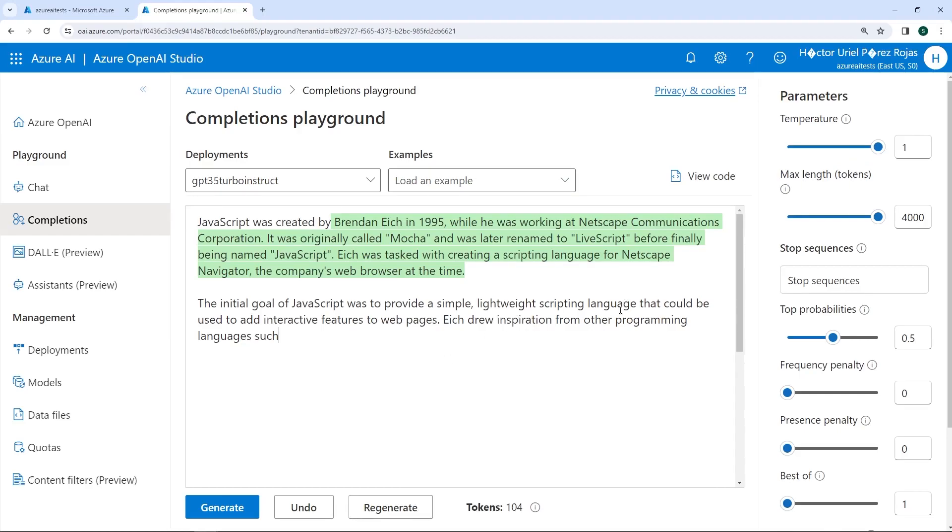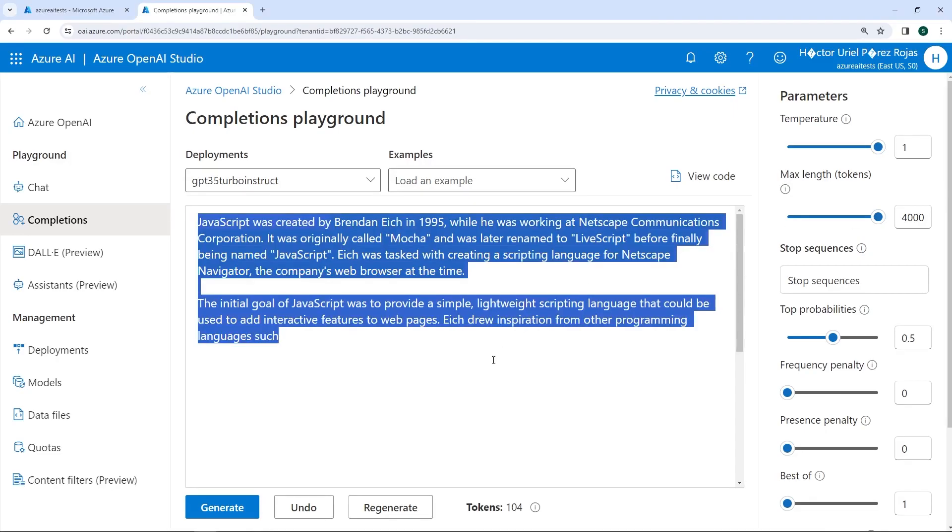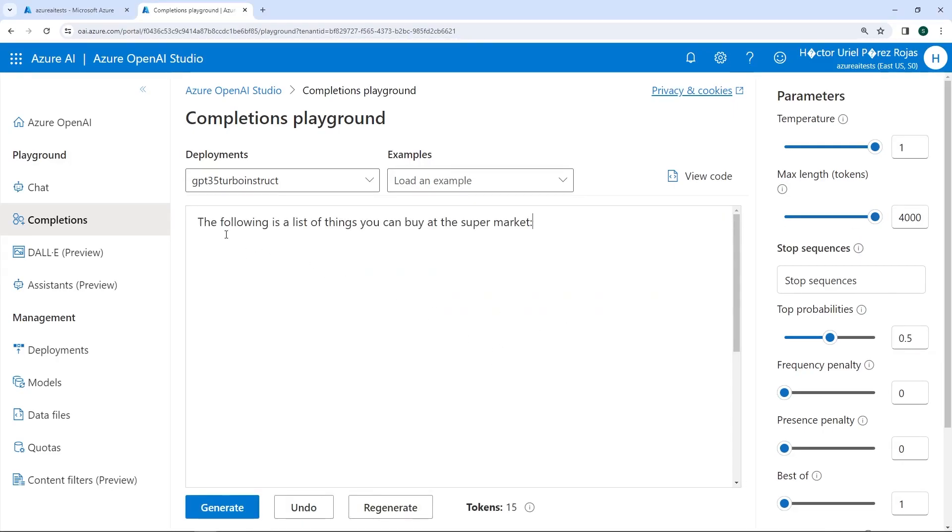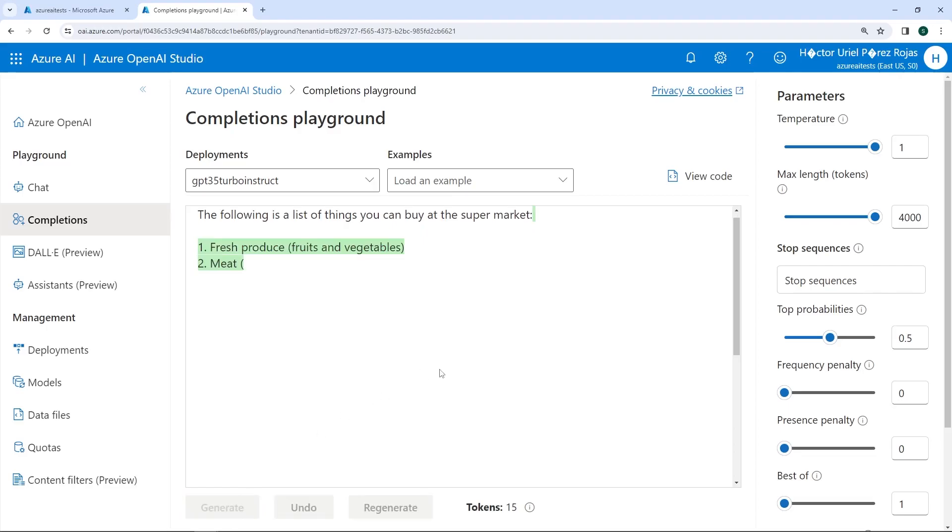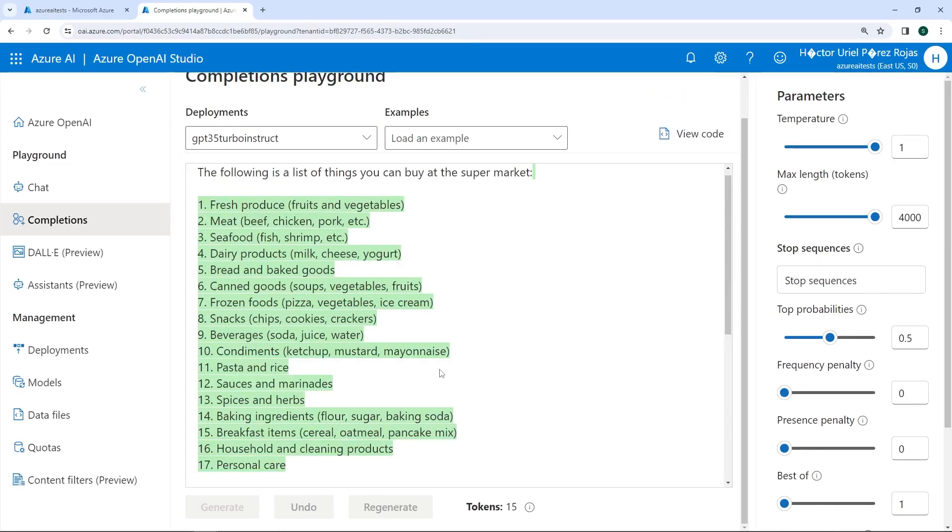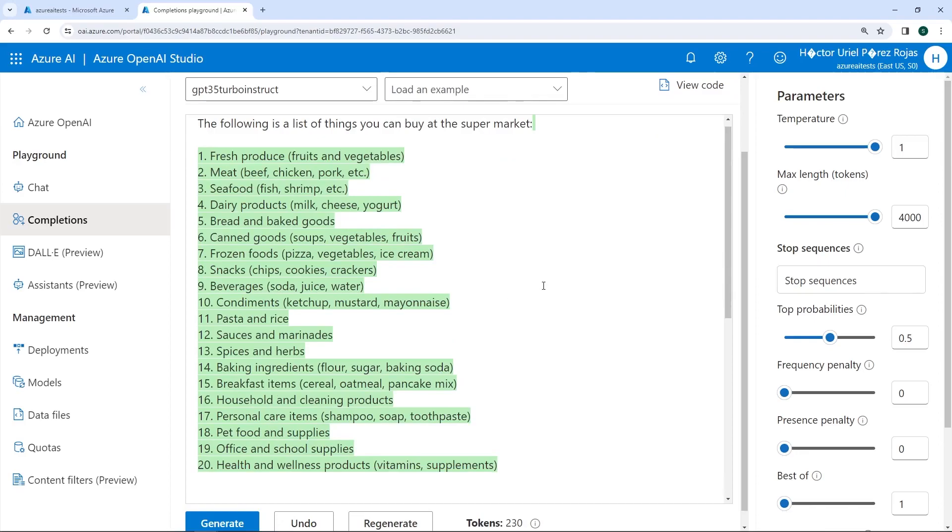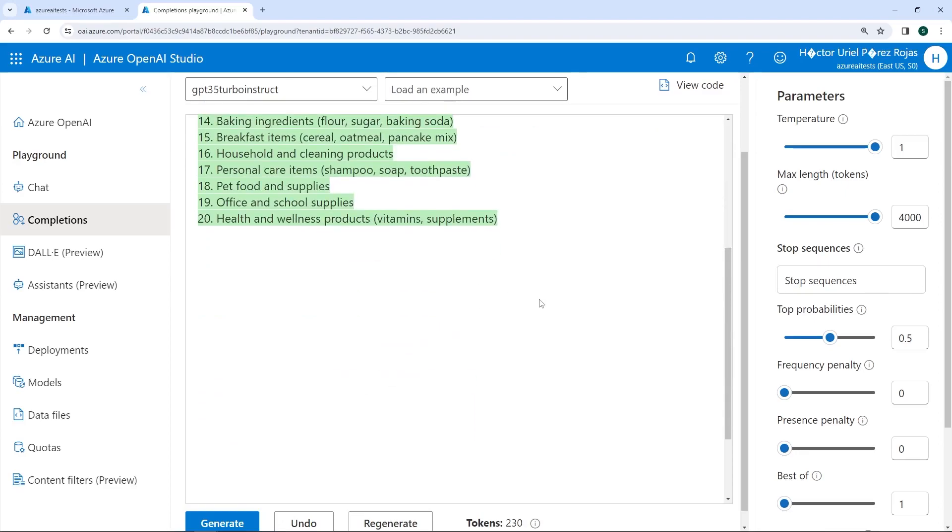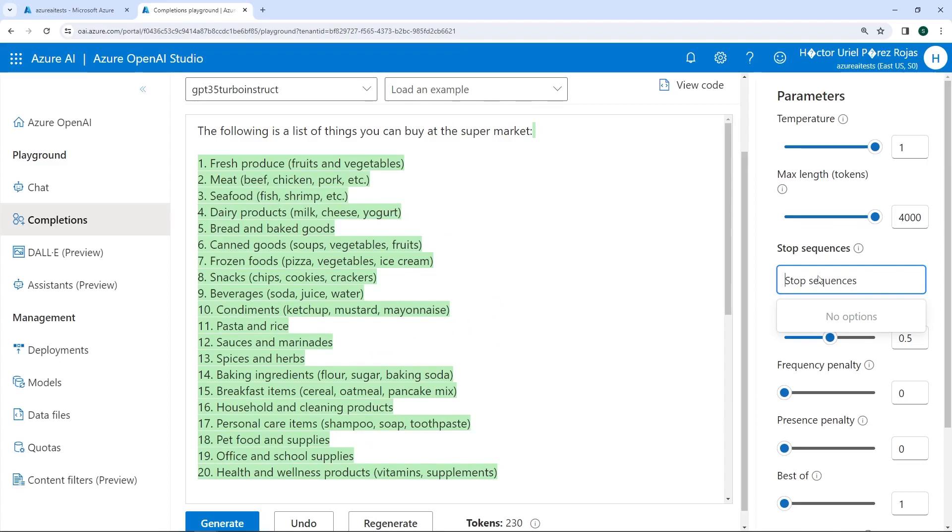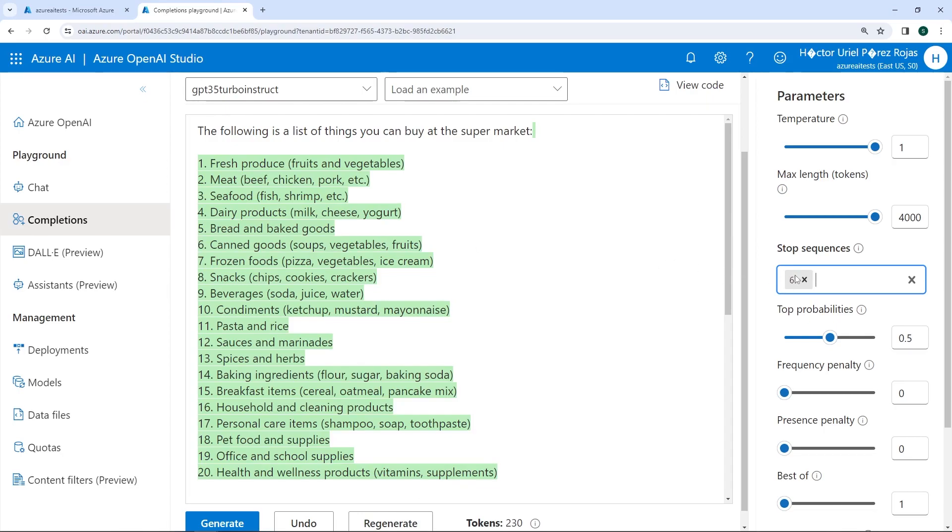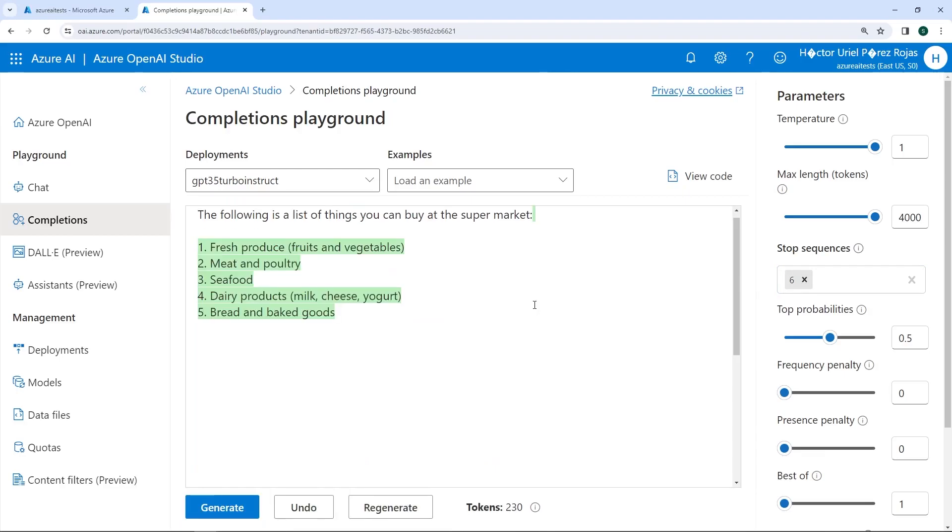Another parameter we see as part of the playground or the model is stopSequences. This parameter allows us to make the response stop at a desired point, such as the end of a sentence or the list. For example, suppose you want to create a list. Next is a list of things you might buy at the supermarket. If we click on the button that says generate, this will create a list for us. We know lists typically start with a number. That's why the model starts to create the list with a specific enumeration. So, if I go to the stopSequences section and specify that I want my stopSequence to be a 6, the model should only generate values until it finds a value, which in this case is the stopSequence of 6. Let's test this. When we click regenerate, you can see that as soon as we reach number 6, it no longer appears because it is the stopSequence we've set previously. This is why the stopSequences section is so useful.